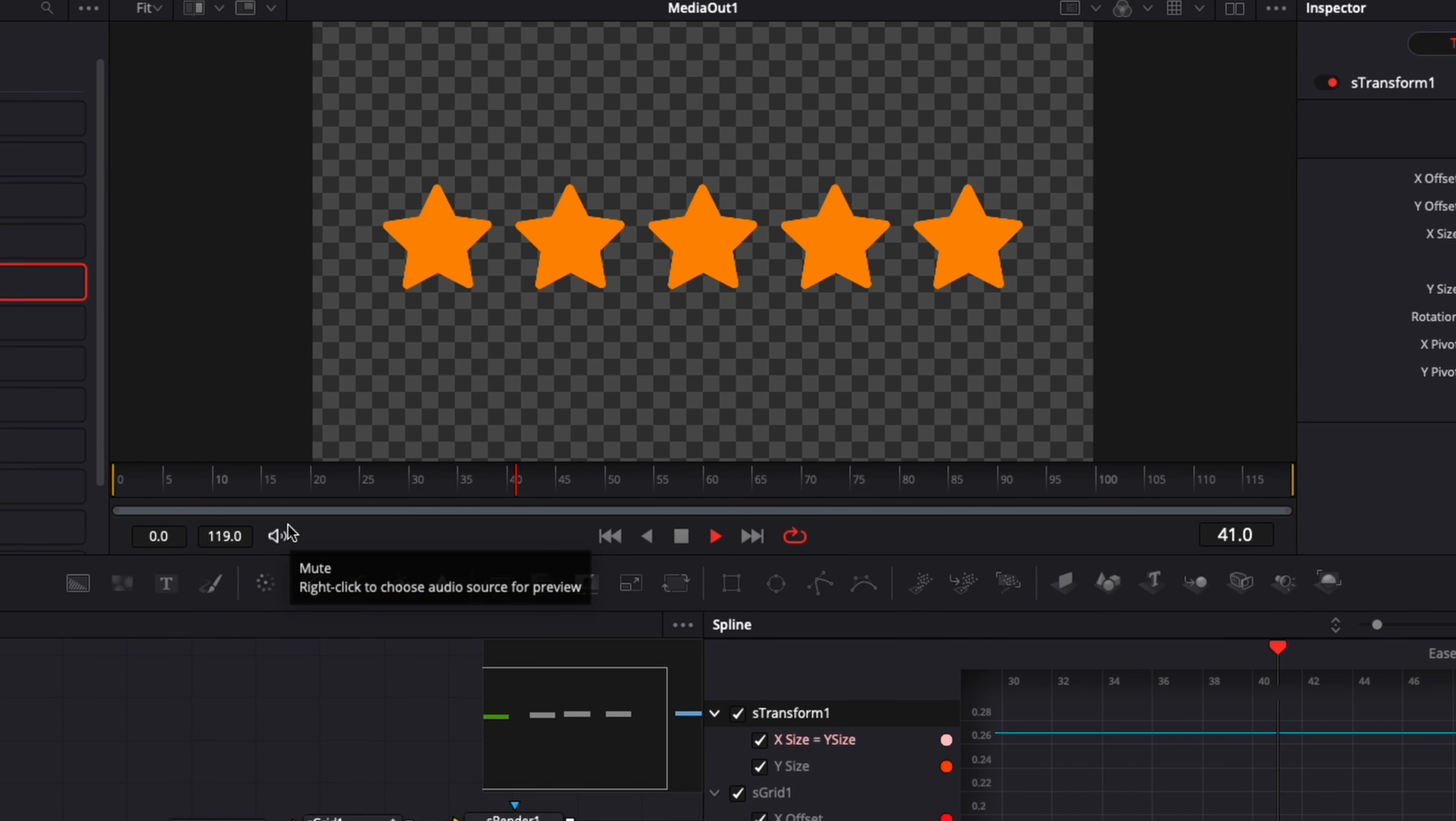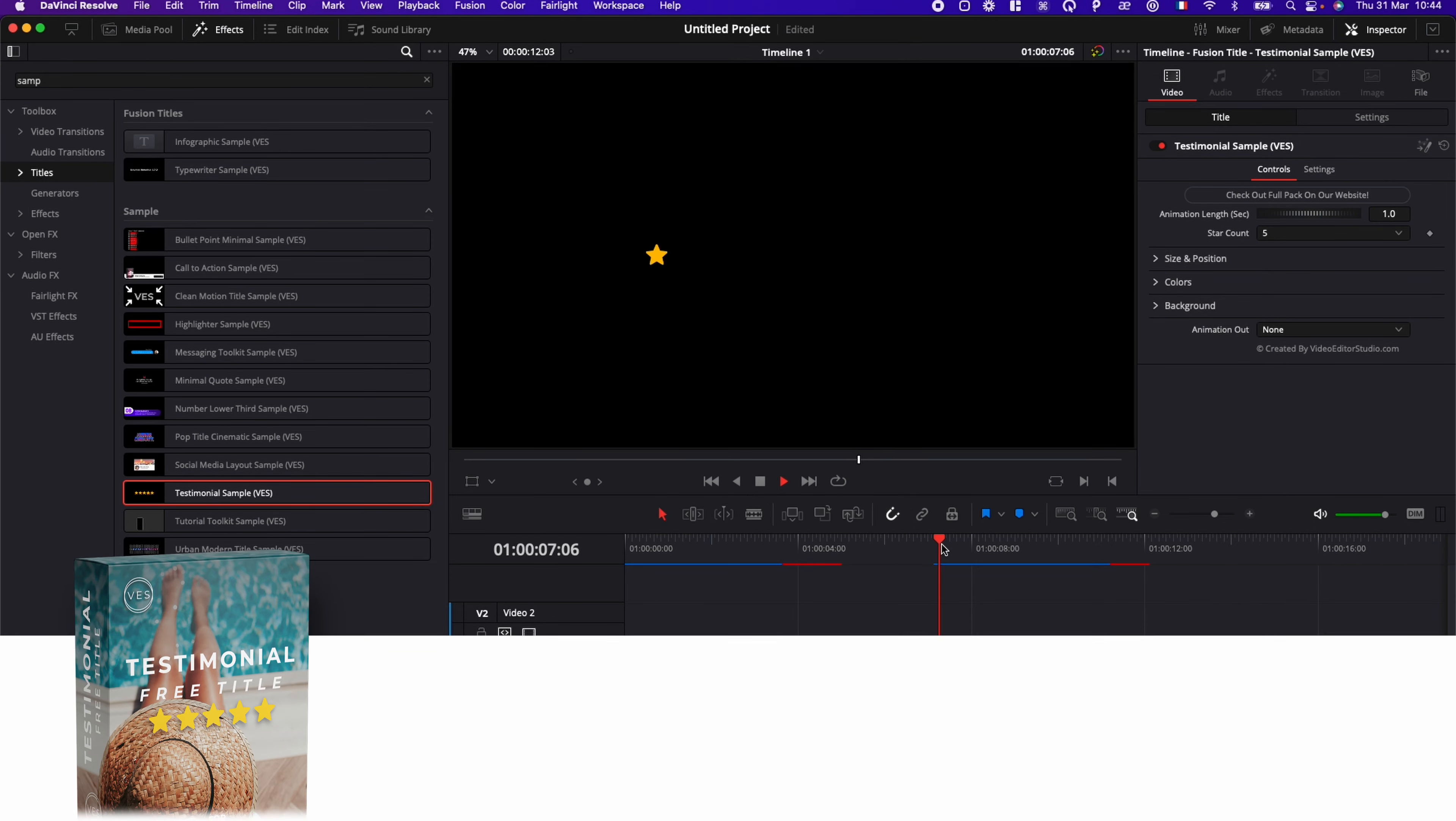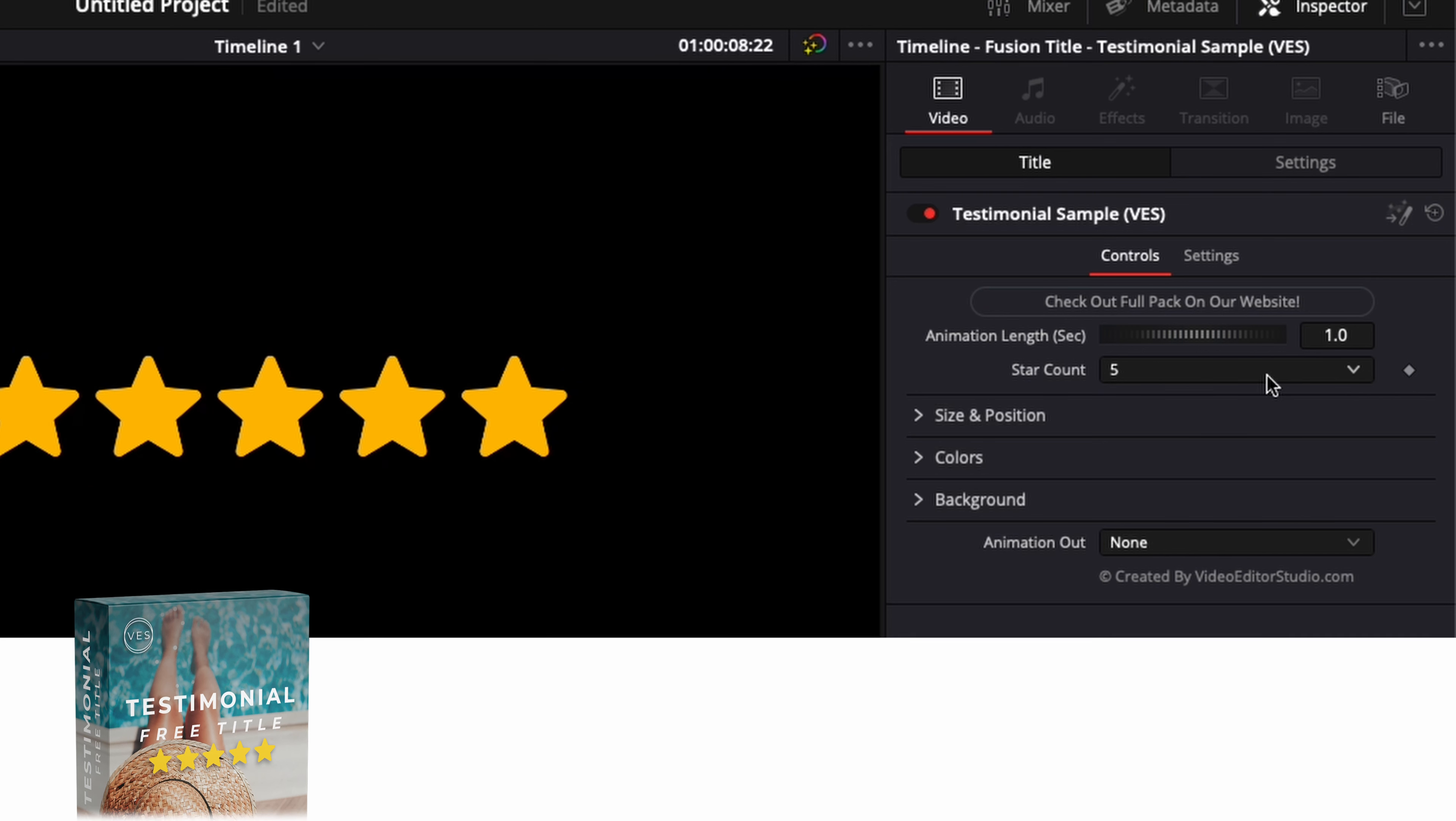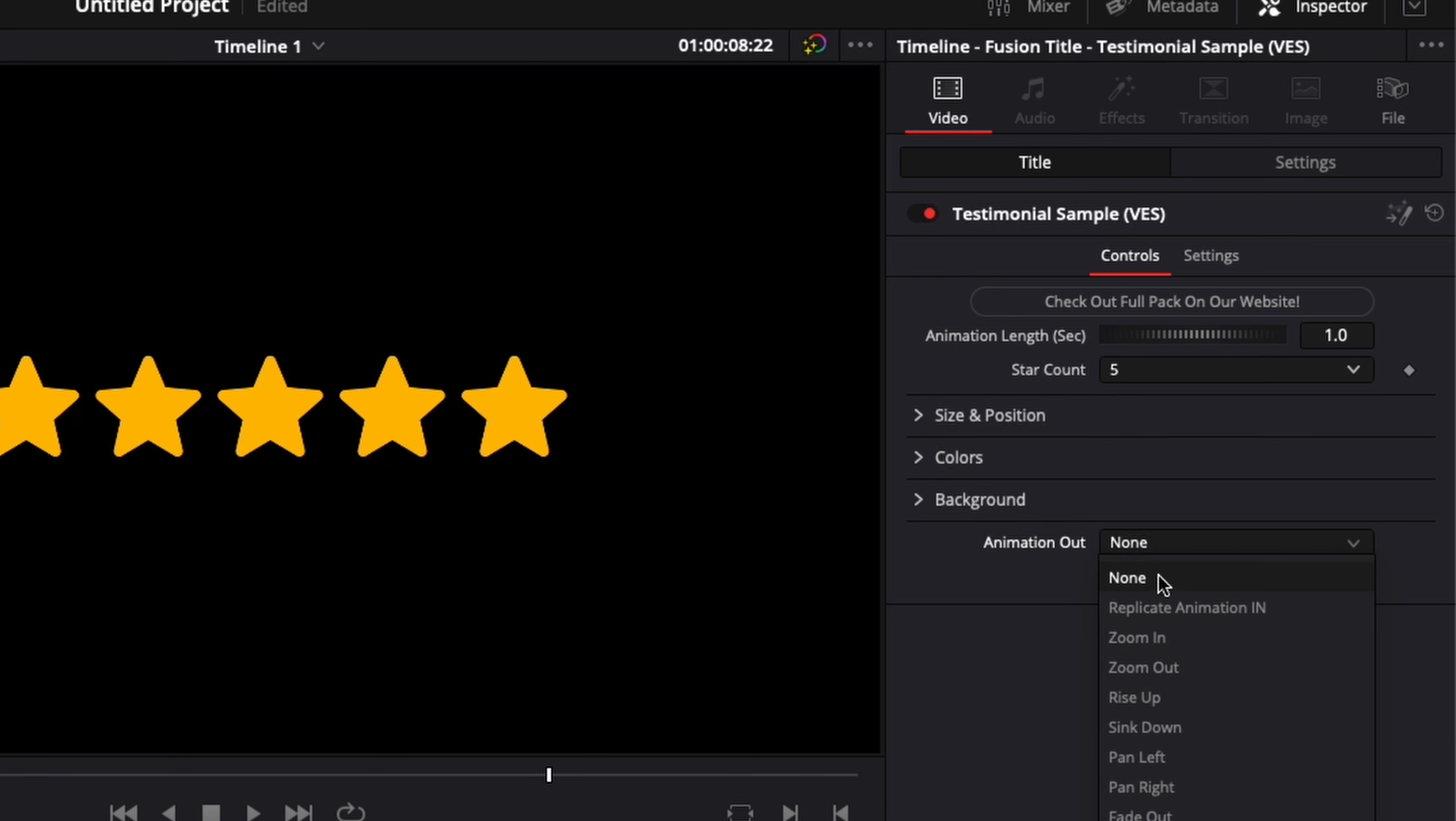That's how you would do an alternate version of this free sample. Again, you can download the sample by clicking the link in the description below. We got a bunch of cool functionality here. You can adjust the timing of the animation. You can adjust the amount of stars that you want to appear at the size, color, a background, and you have a bunch of different animation options.